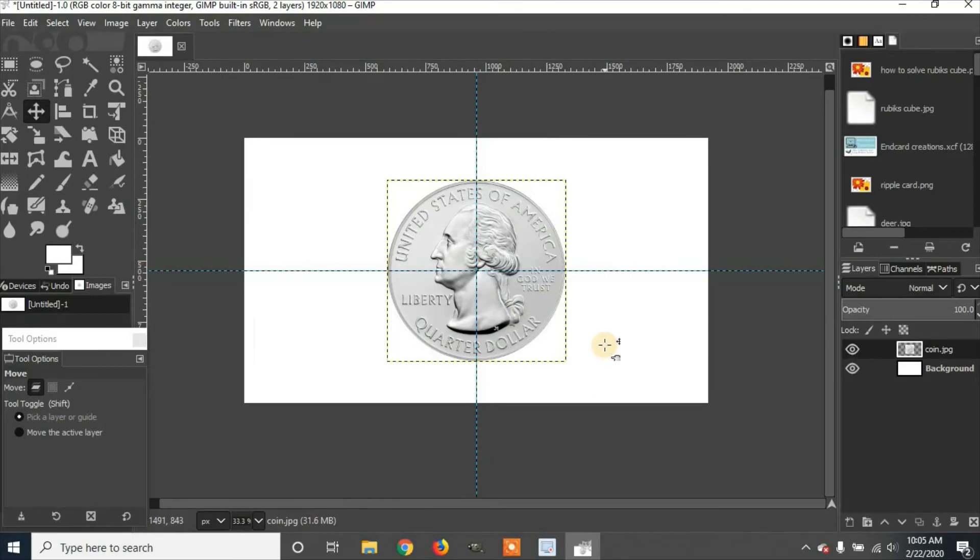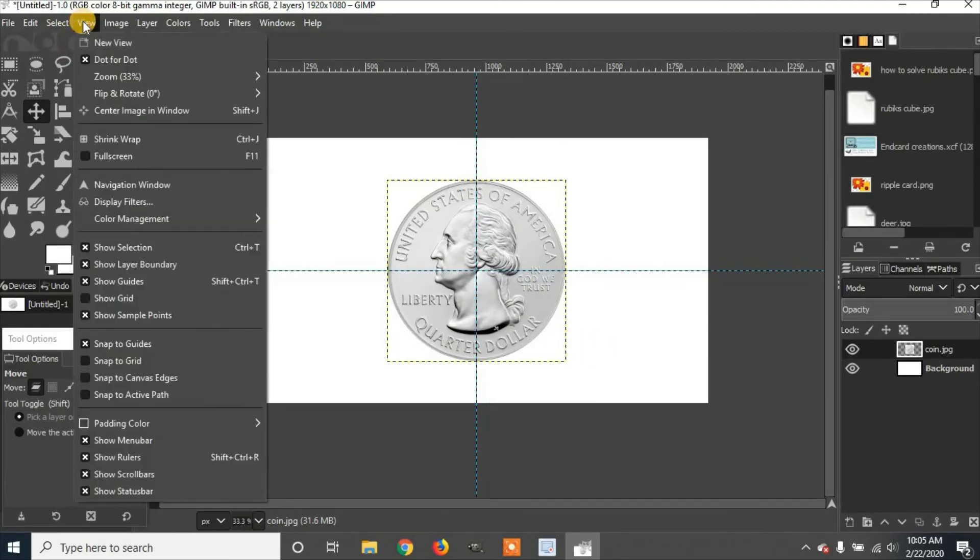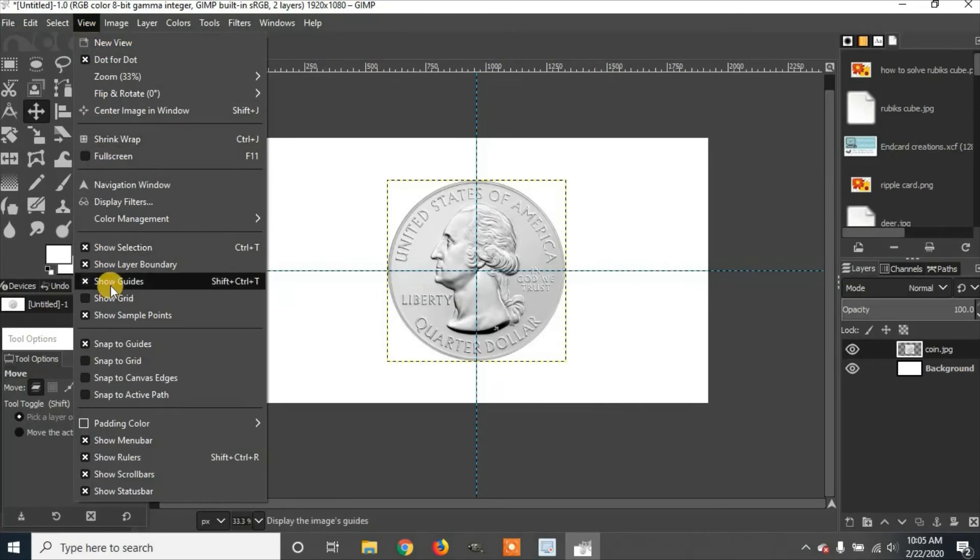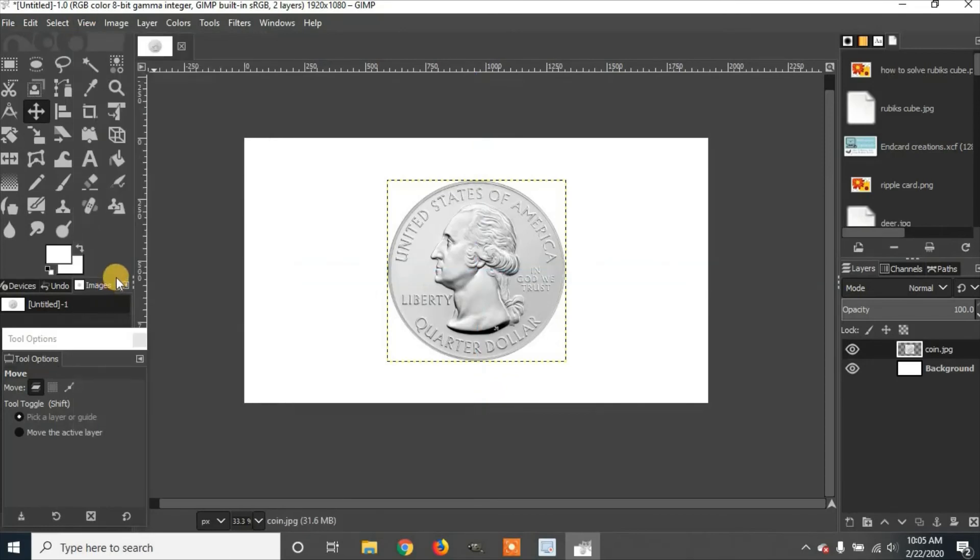Now if you want to print this off or save it, you can get rid of the guides by going to View and click on Show Guides. If you deselect it, you won't be able to see it anymore.